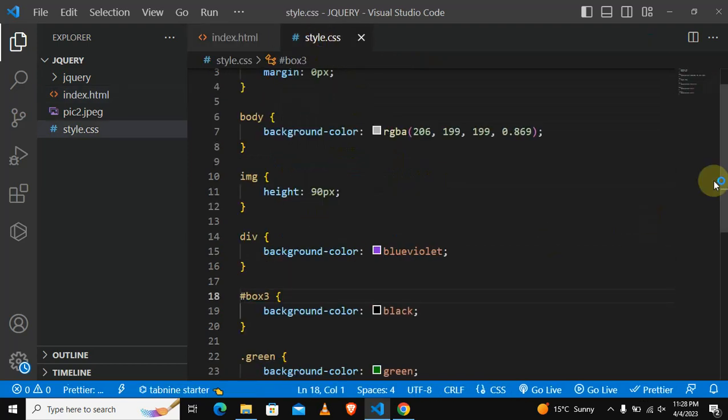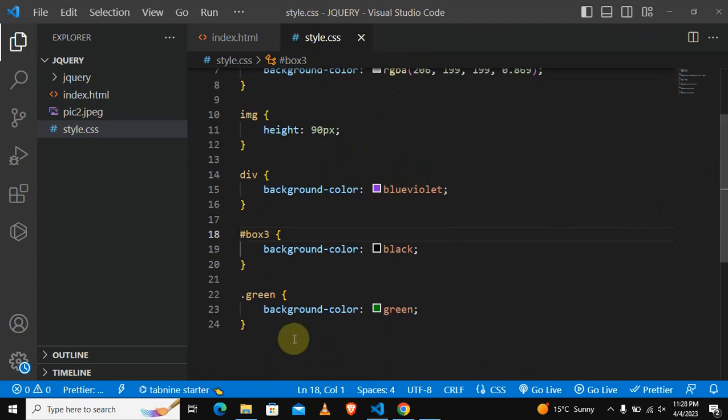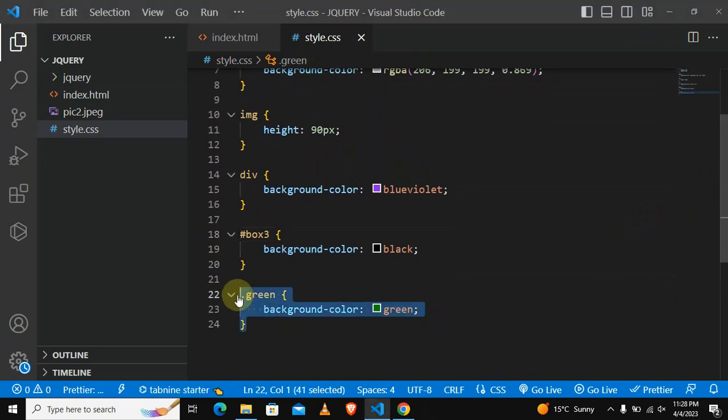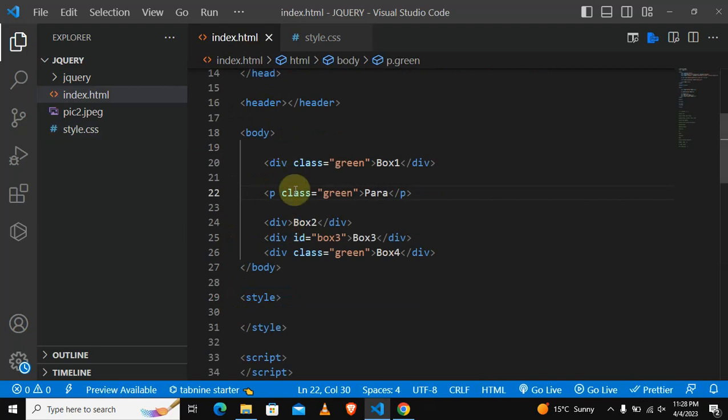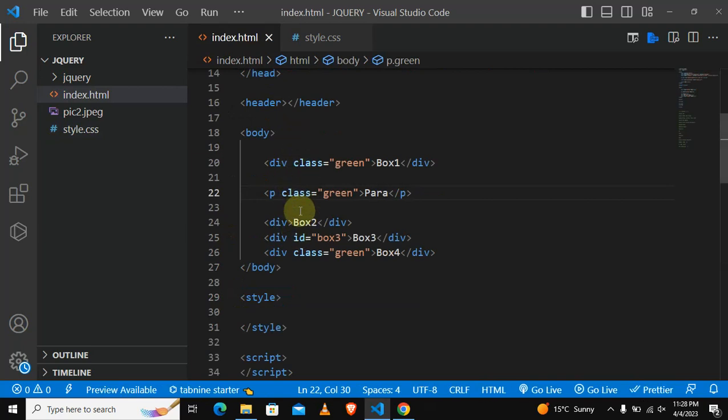So in programming in general, as a good practice, what do we call this? This is called the DRY principle. What DRY stands for: DRY stands for do not repeat yourself.